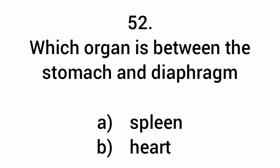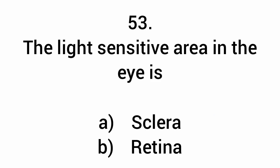Which organ is between the stomach and diaphragm? Spleen. The light-sensitive area in the eye is the retina.